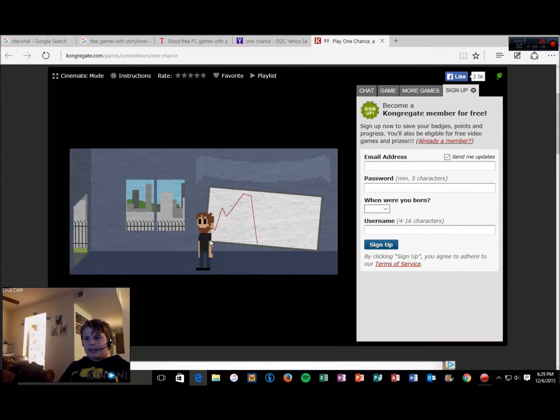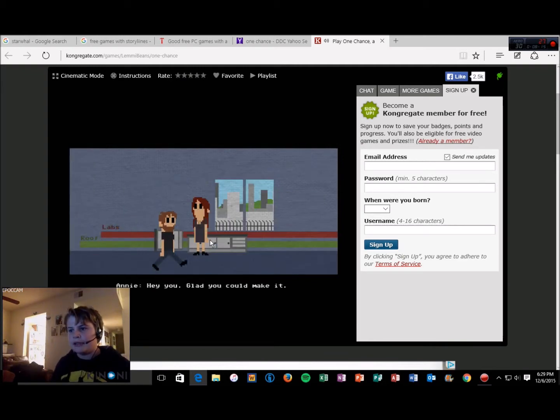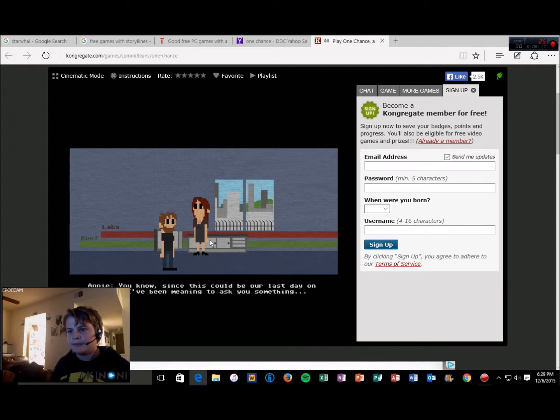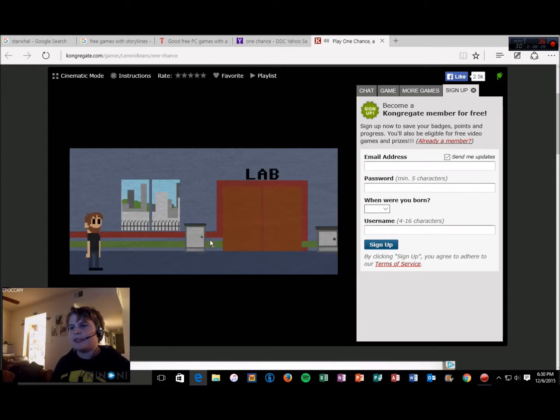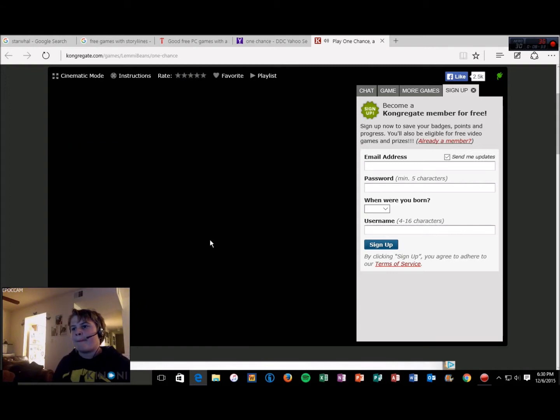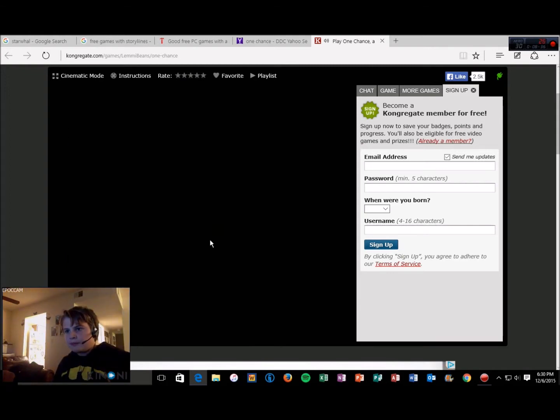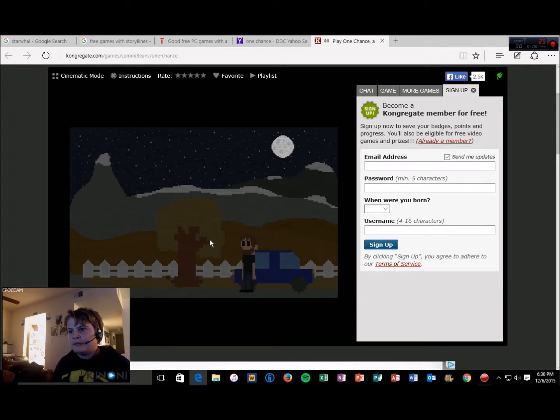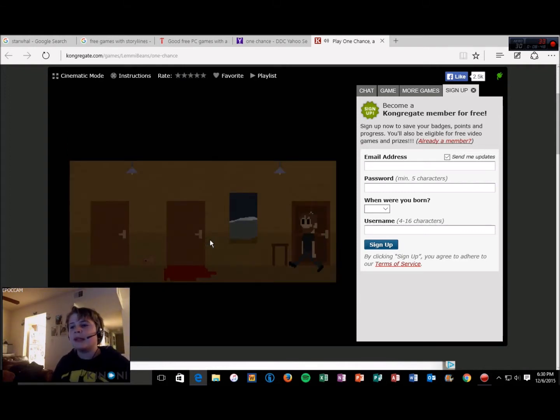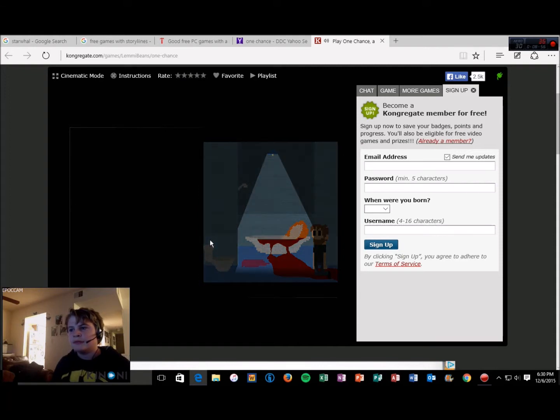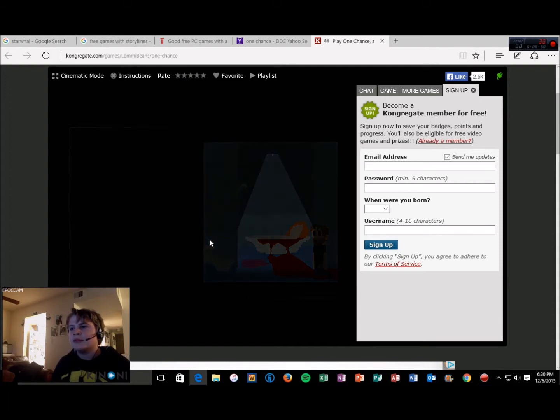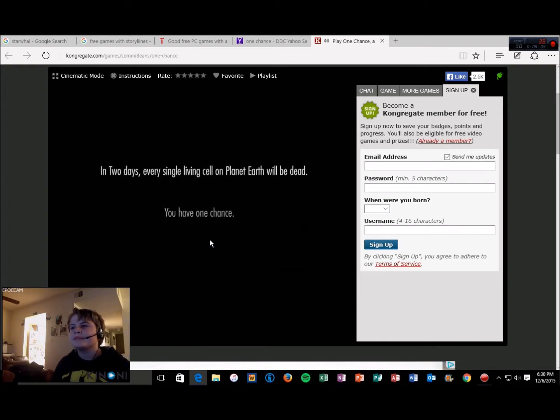Nobody followed me in here? Okay, I'll just go in alone. Hey you, glad you could make it. You know, since this could be our last day on Earth, I've been meaning to ask you something. Do you maybe want to get out of here? Nope, sorry, got a human race to save. Maybe some other time. This game really hits you in the feels right when you're not expecting it.